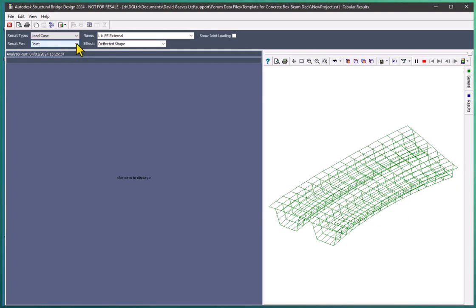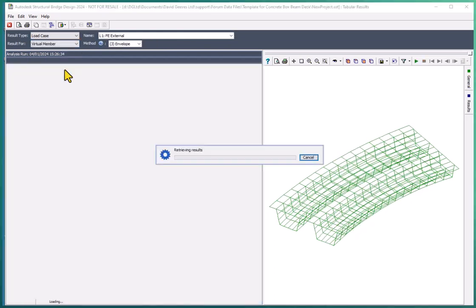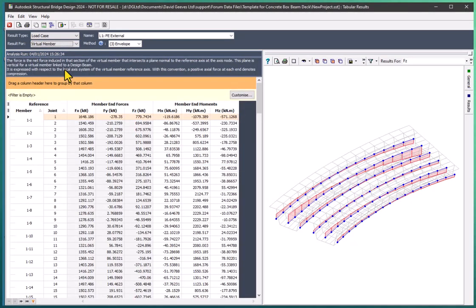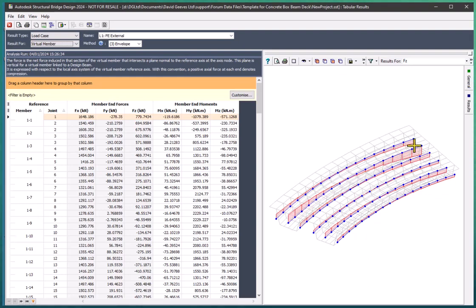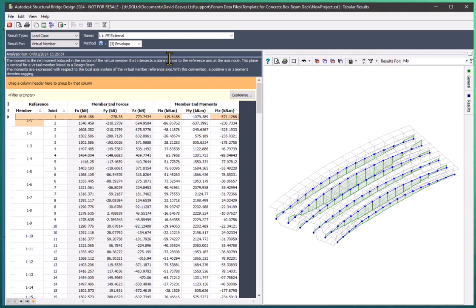I can also look at the virtual member results. And this is showing me this line along here and this line along here is showing the shear force diagram for the center line of the girder based upon the results for the whole girder. Likewise, if I select MY, then this is the Y bending moment. So I can get the results, the shear force and bending moments for these girders directly from the virtual member results.